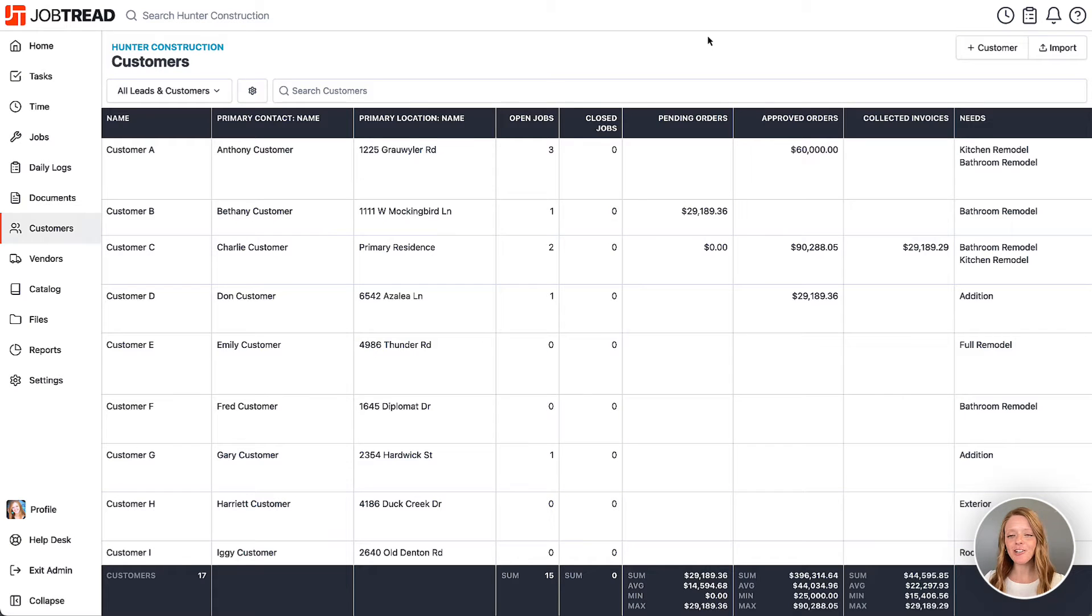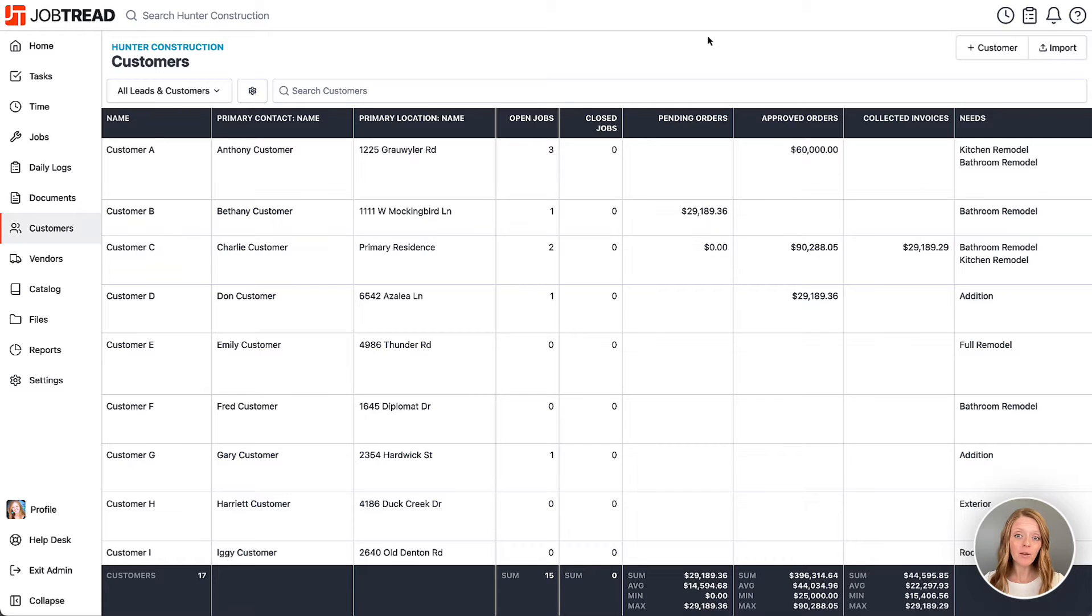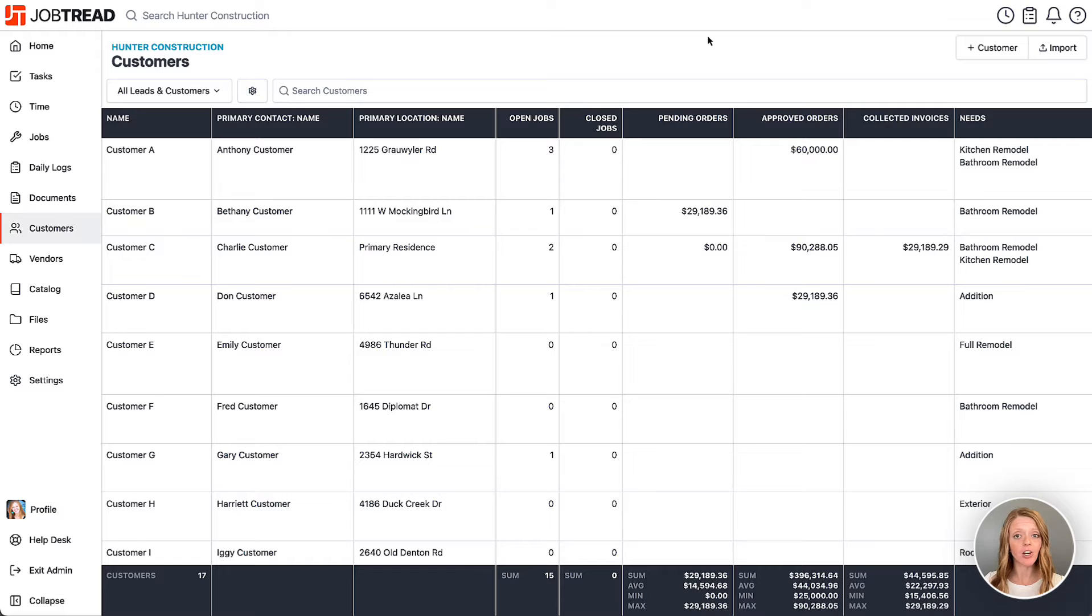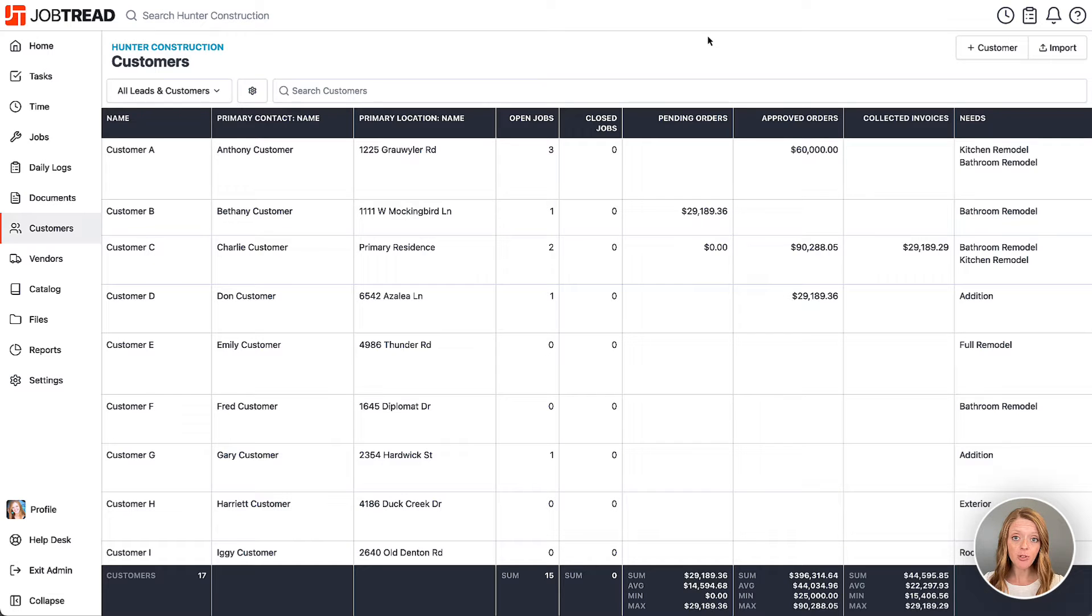JobTread is built in such a customizable way where we want to support your current business practices and workflows. So one thing that we need to consider when we're setting up JobTread is where do we want to track our customers and our sales pipeline and also our job phases. There's a couple options so let's take a look.